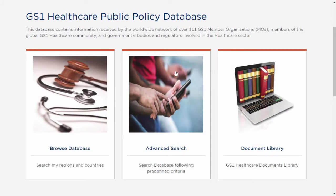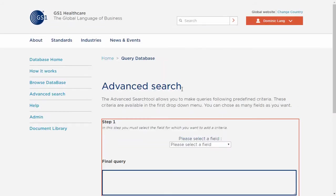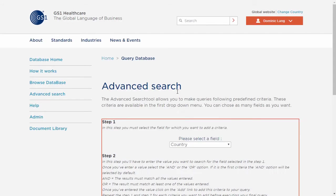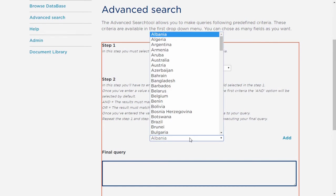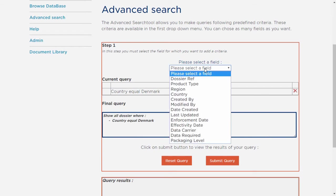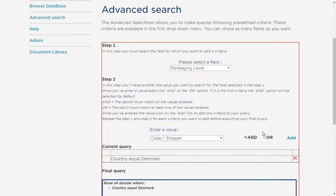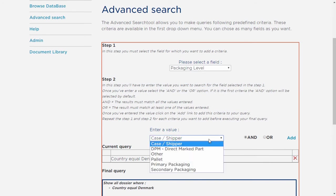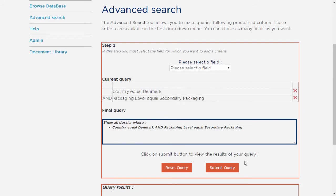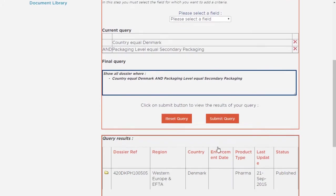Let's look at the second method, which is the Advanced Search. In case you are looking for something specific, such as the requirement for secondary packaging in Denmark, you can run the following query. From the drop-down list, I select country Denmark, then click Add. Then from the drop-down menu, I select Packaging Level, and from the second drop-down menu, I select Secondary Packaging, and click Add. Finally, I run the query by clicking the button. The results of your query now appear below.